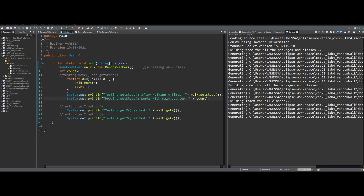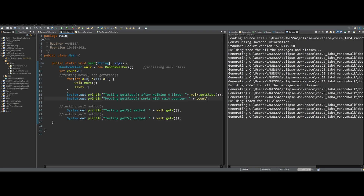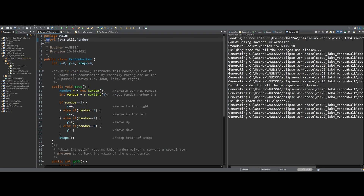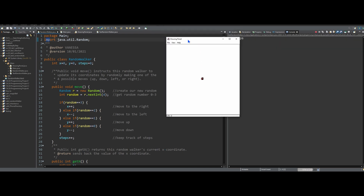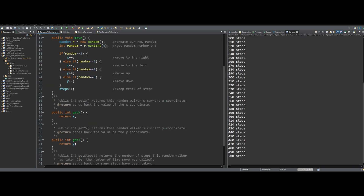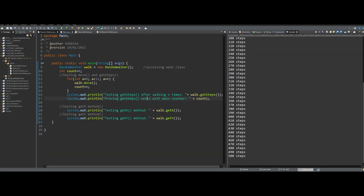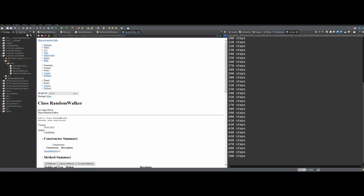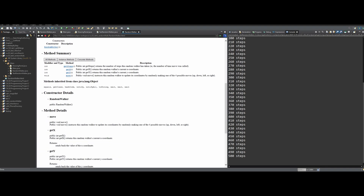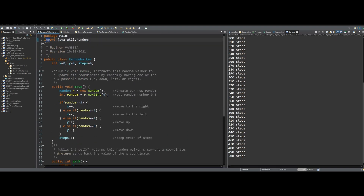So that is how we would code this. This is our main file where we test all of our values. This is the RandomWalker file — if we run it, we can see the walker walking and all our steps counted. All our methods look correct. We'd be turning in the RandomWalker and main files, and definitely the HTML Javadoc file, which is really important for our programming. That's how you would go about coding for this Lab RandomWalk.